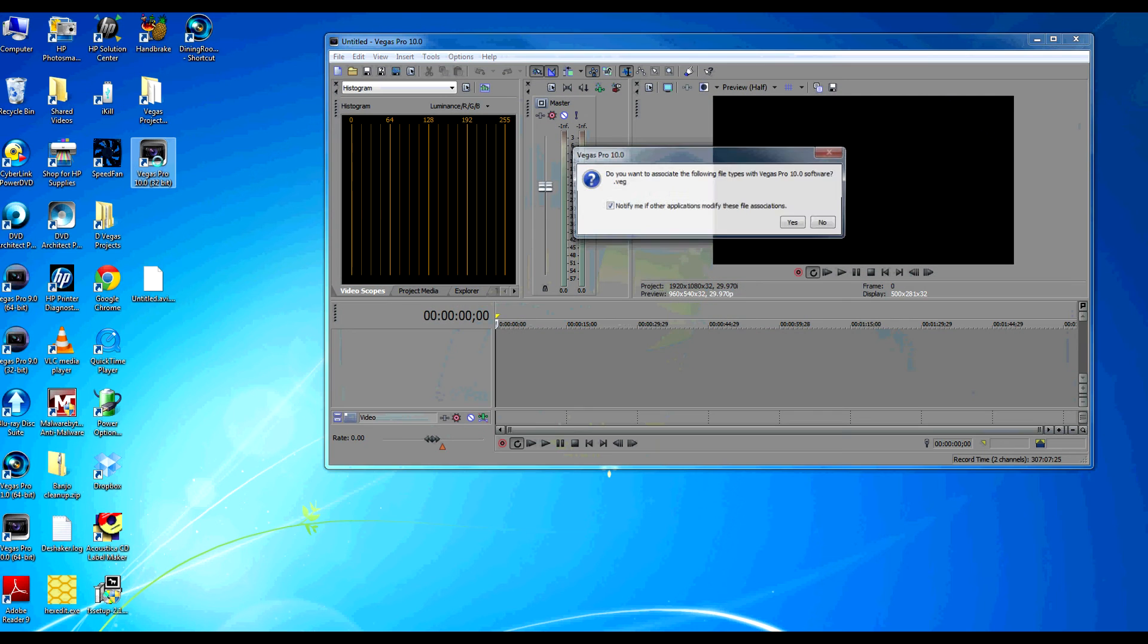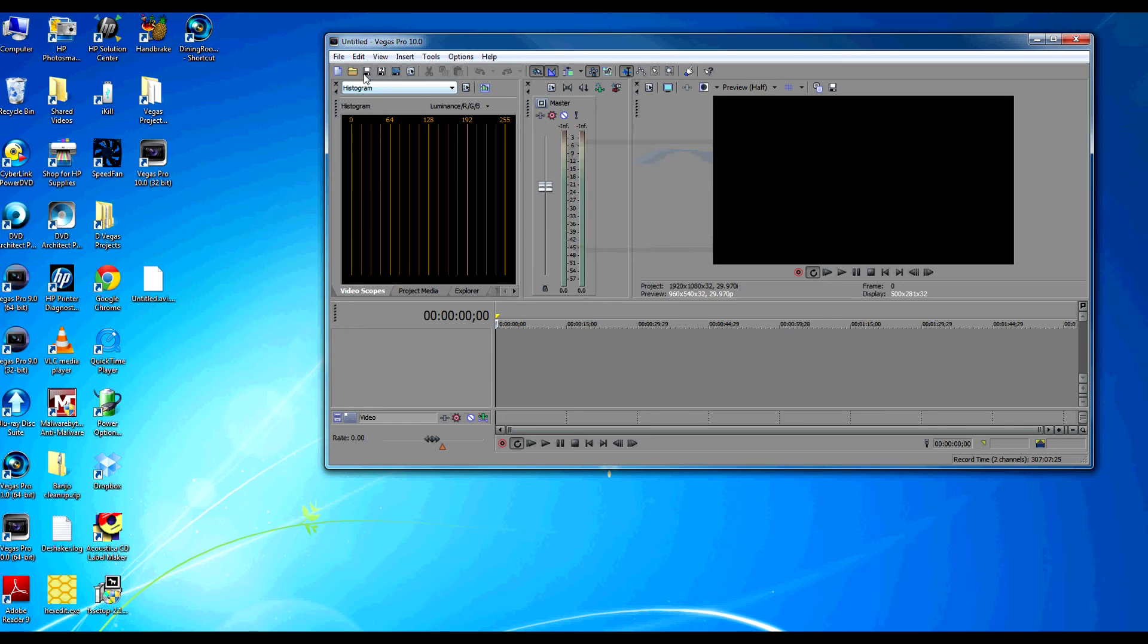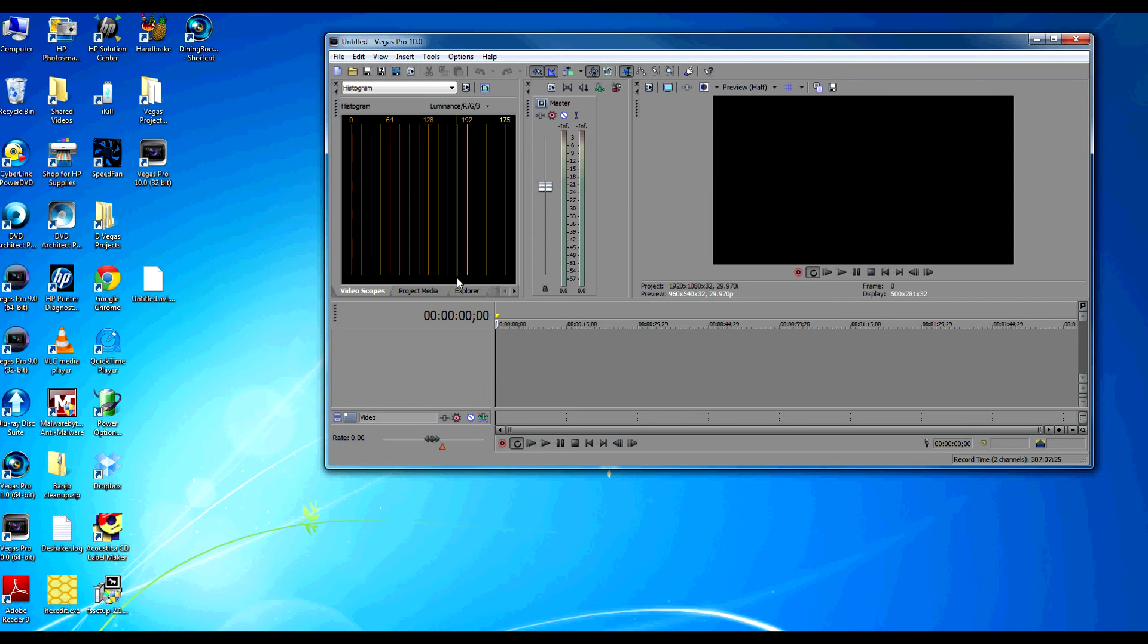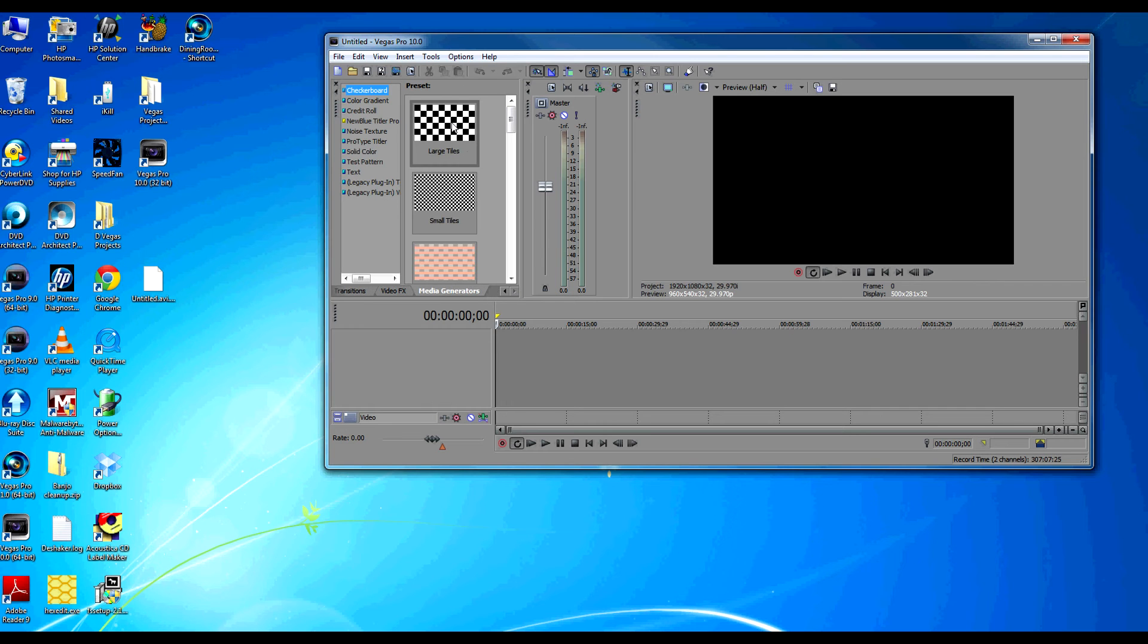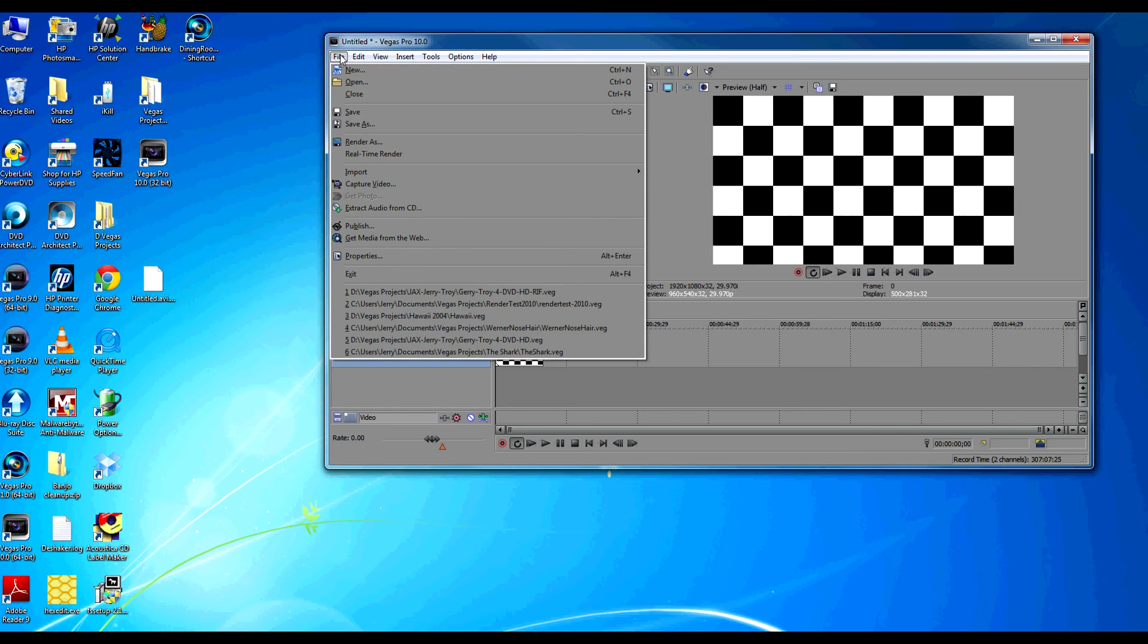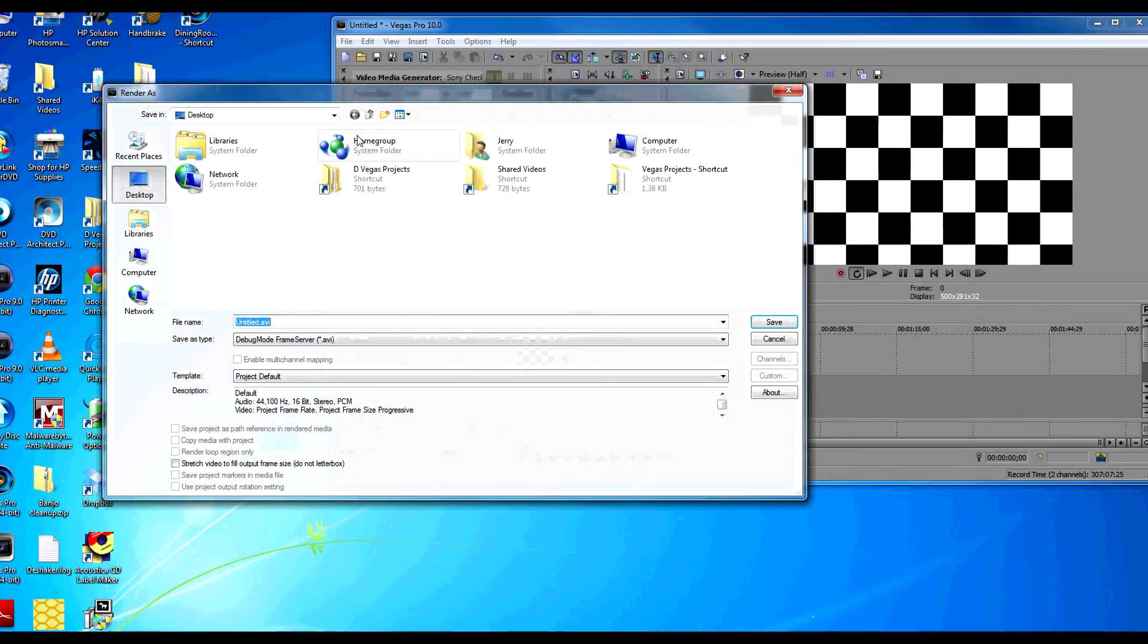And then we're just going to create a dummy little program here. And in the media generators we're going to put a checkerboard down on our timeline. And we're going to go to File Render As.